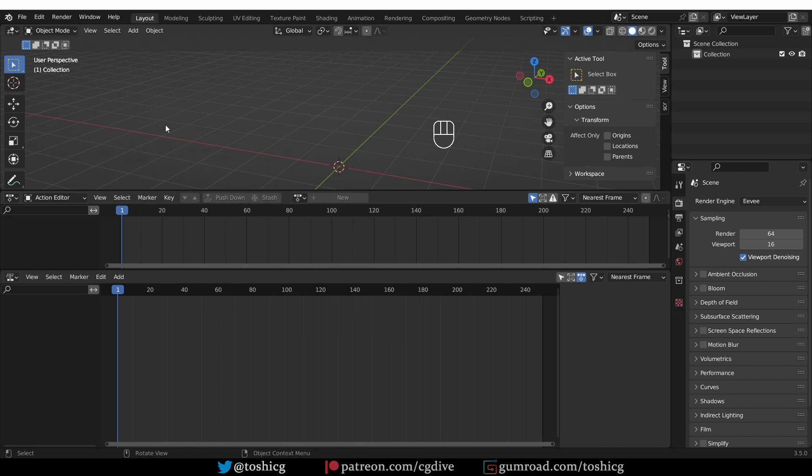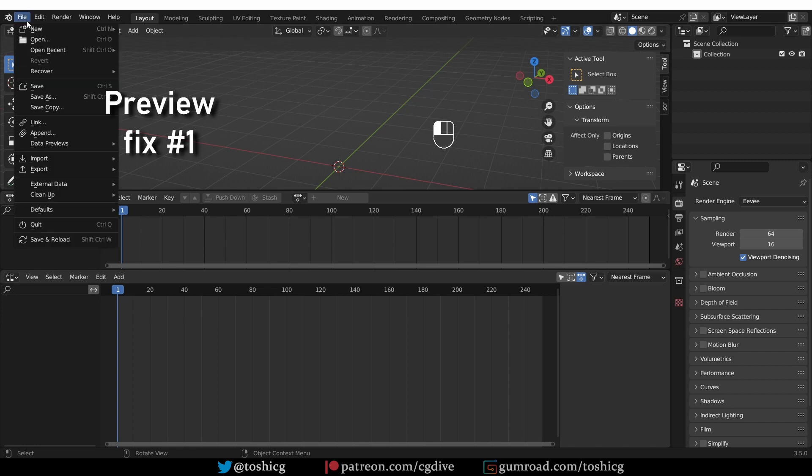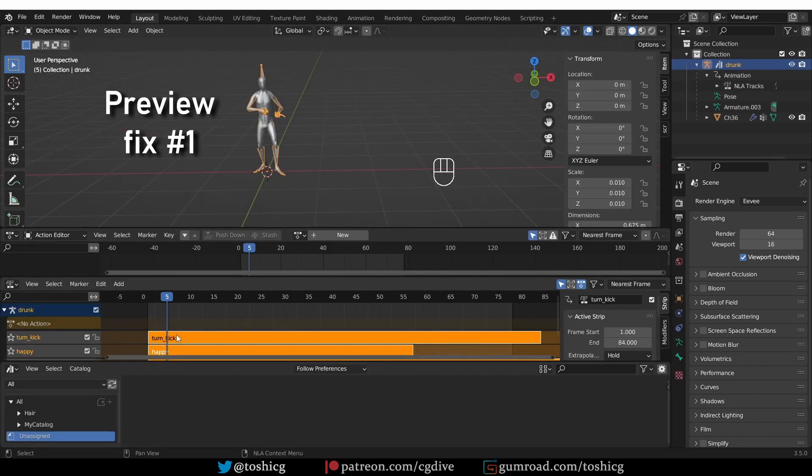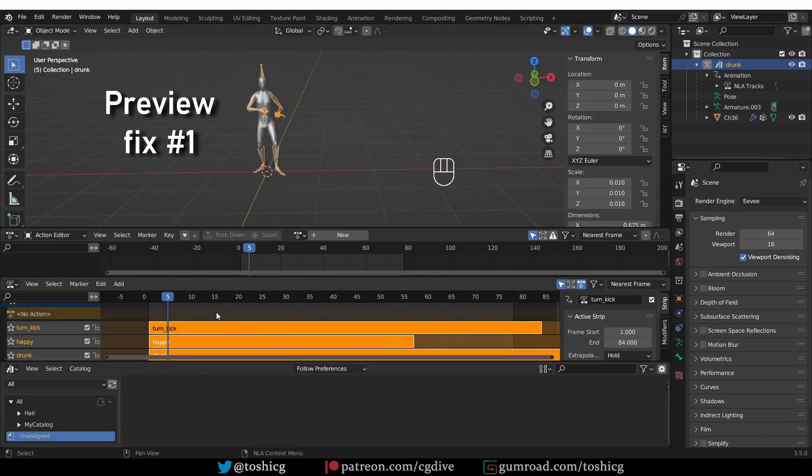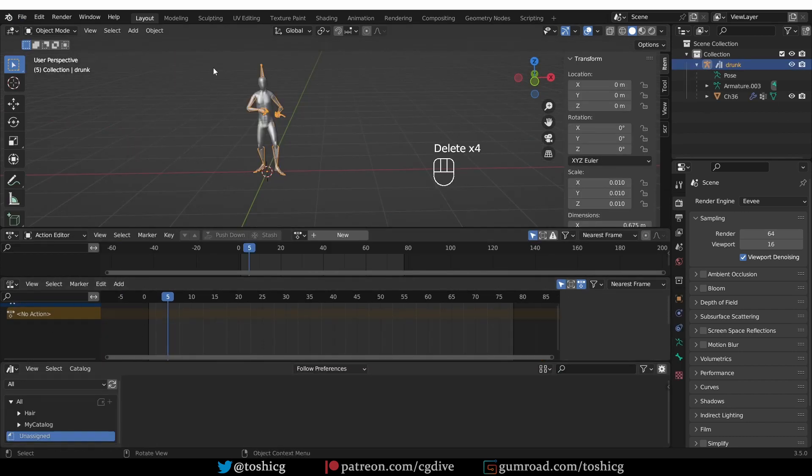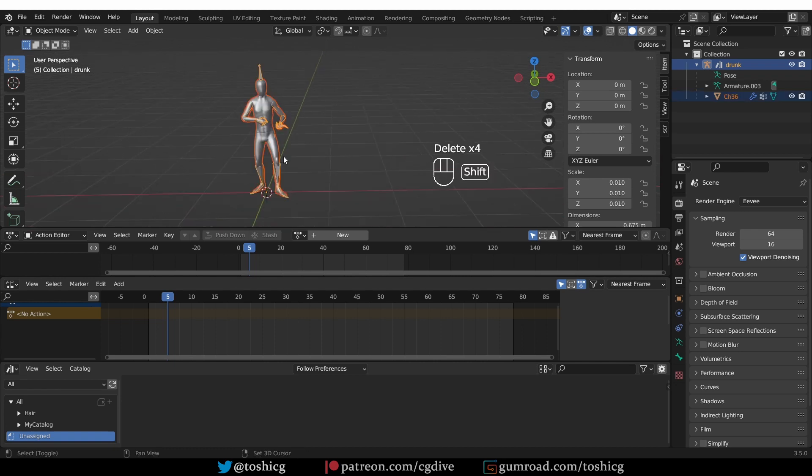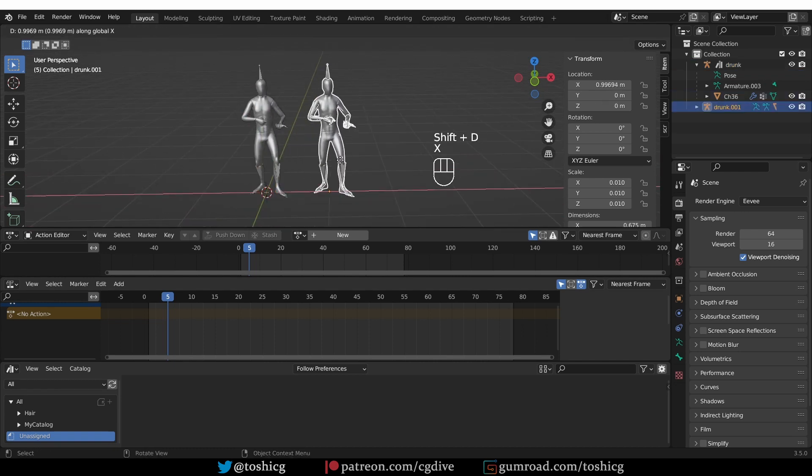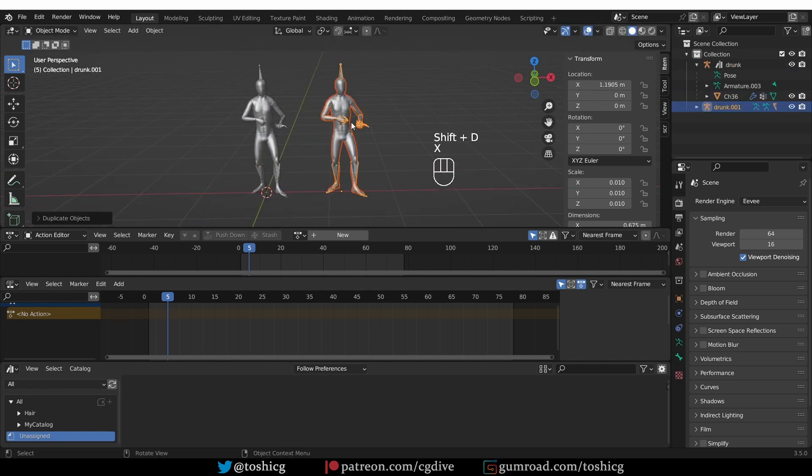Now, let's try to address the thumbnail issues. I'll get rid of this NLA stack. And I'm going to set up things as it was before. So each armature will hold one individual animation.